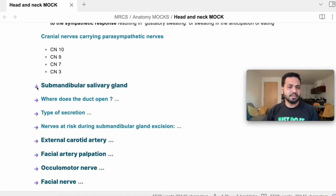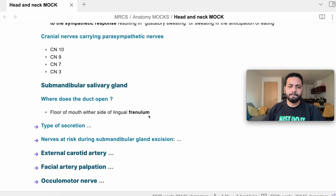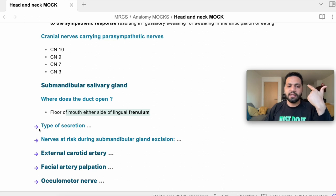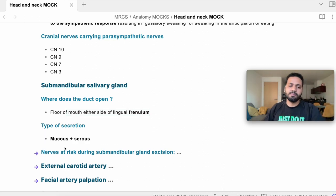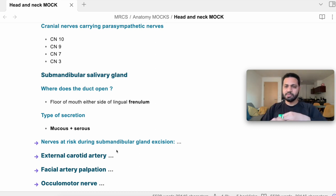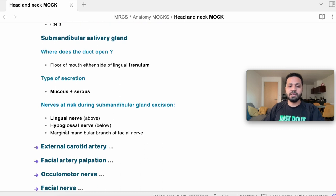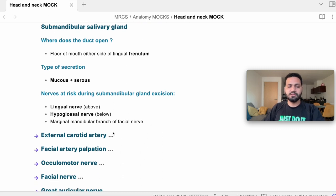Submandibular salivary gland: the duct opens on both sides of the frenulum at the floor of the mouth. Type of secretion: serous and mucinous. Nerves at risk during submandibular gland dissection: the hypoglossal nerve, lingual nerve, and the marginal mandibular branch of the facial nerve.